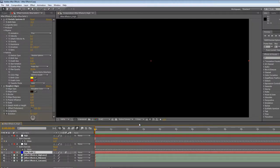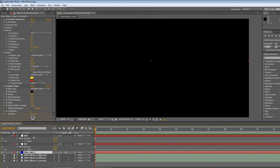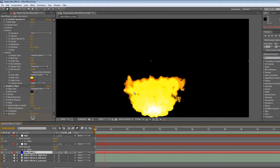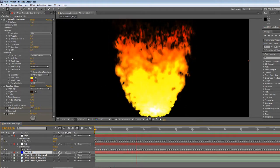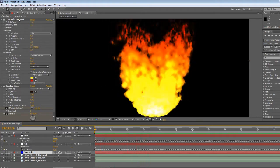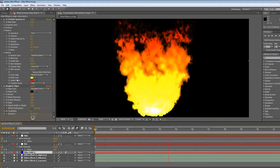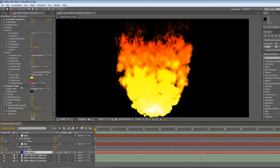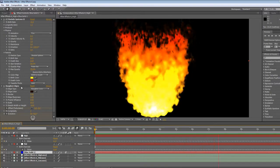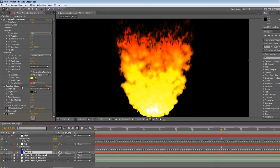In After Effects as usual I've loaded in the sounds and I've applied the keyframe assistant to both the mid and the high tracks. I've created a fire effect here using one of the built in particle systems. And I've also used the rough and edges effect to give it a slightly more realistic finish.